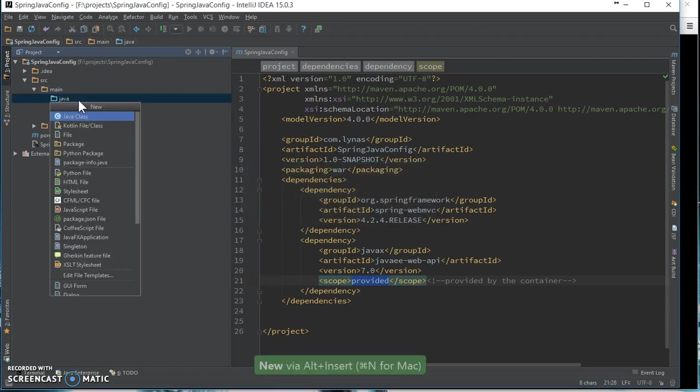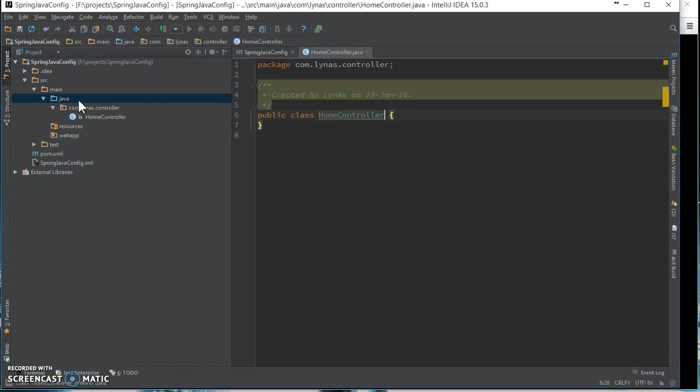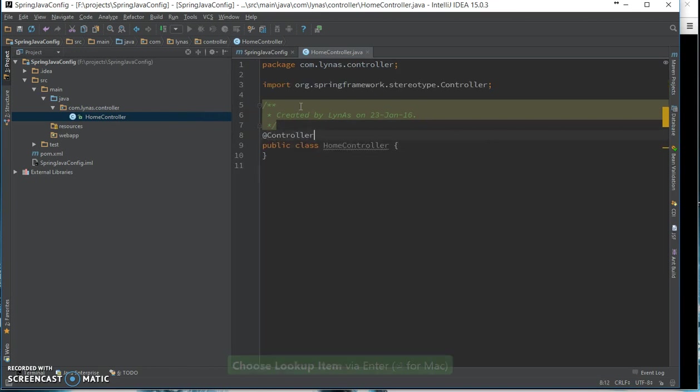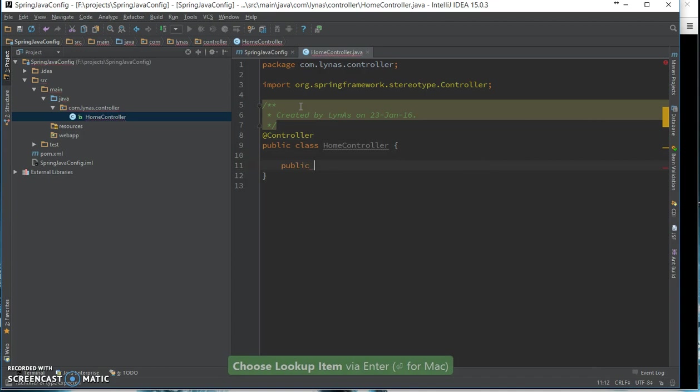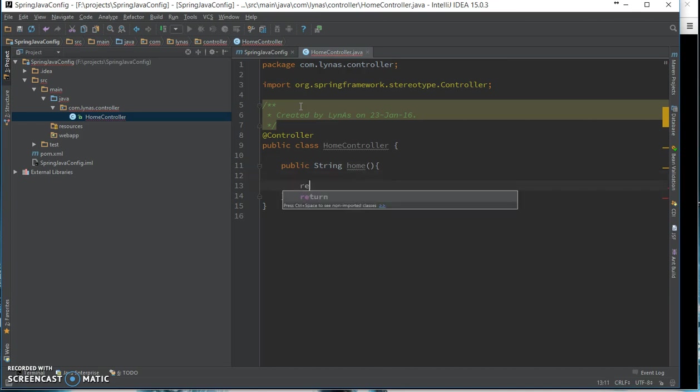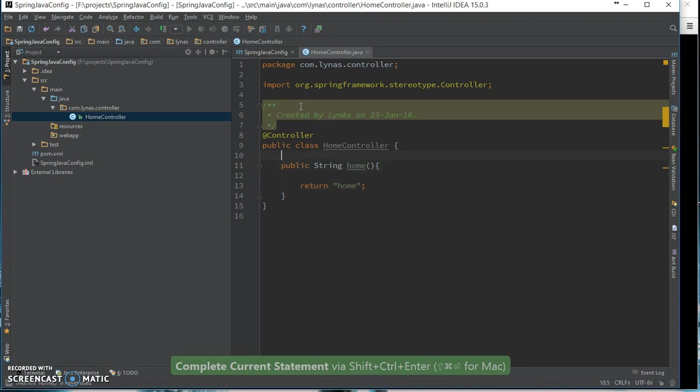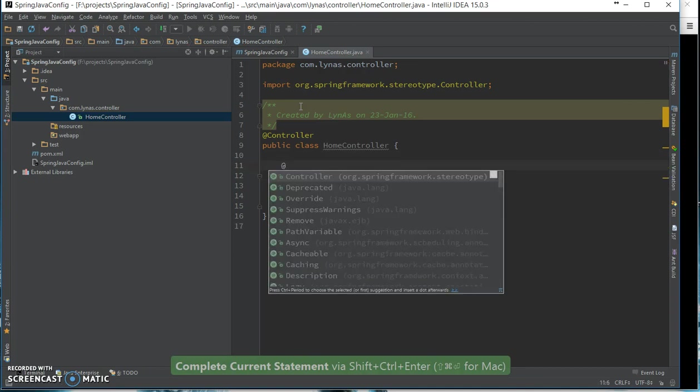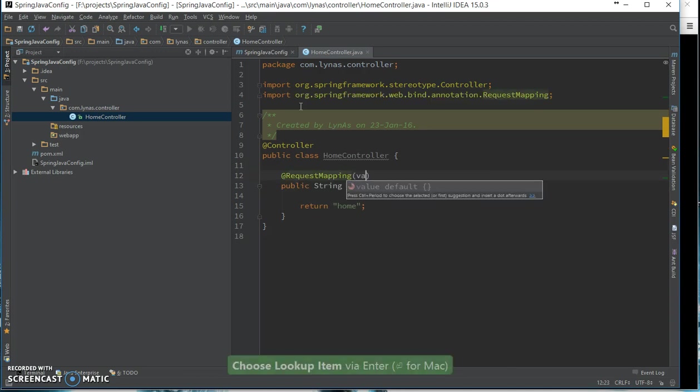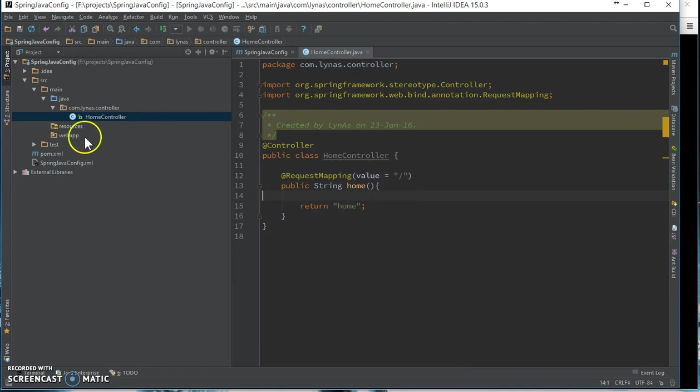Next let's add the controller class, annotated with controller, add the method. Okay, this controller is done.